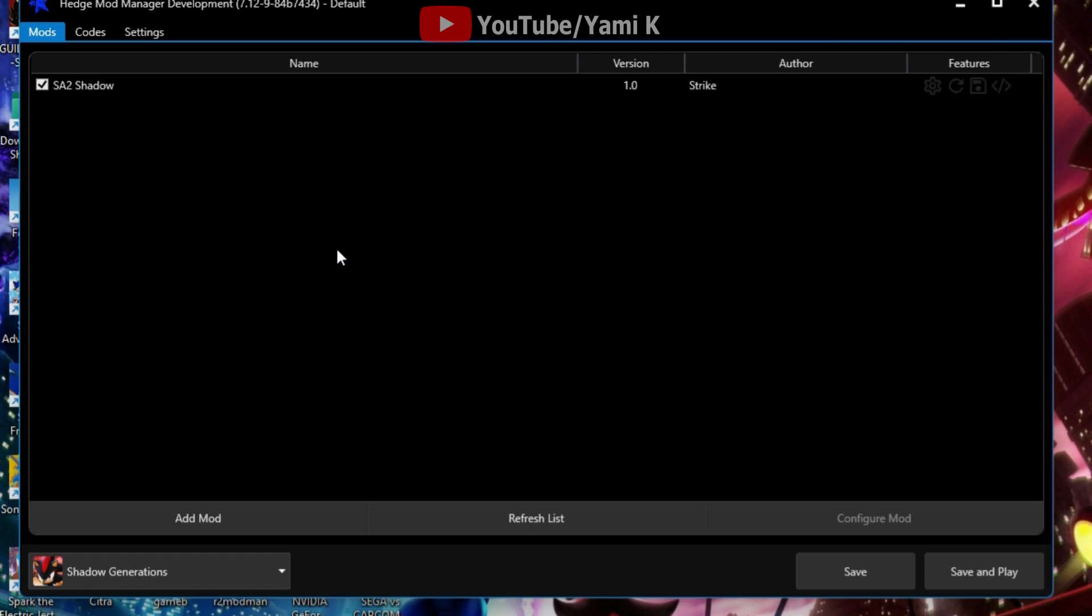Some mods don't, you have to manually do it for some mods that are currently out because people don't really know how to, you know, because the game just came out or whatnot.